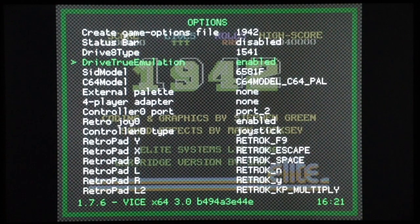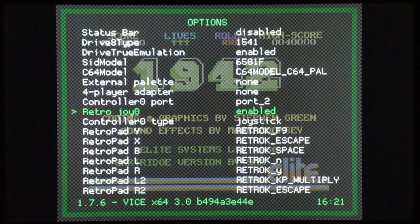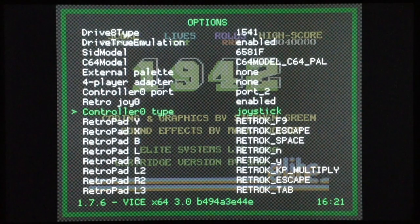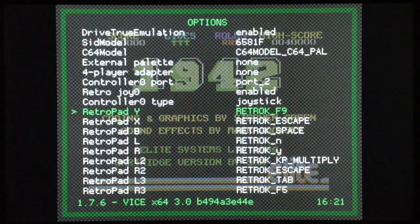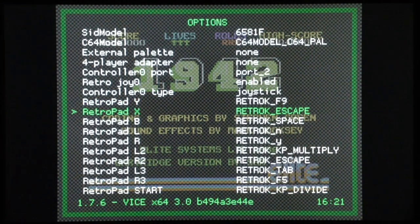When you enter Options, you have to check that RetroJoy/RetroDroid Zero is enabled, and the controller zero type has to be set to Joystick. This is where the fun begins, because you can map keyboard keys to controller buttons.